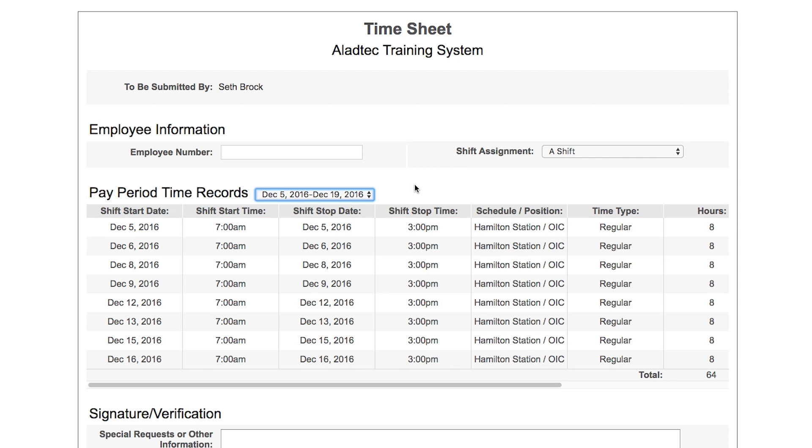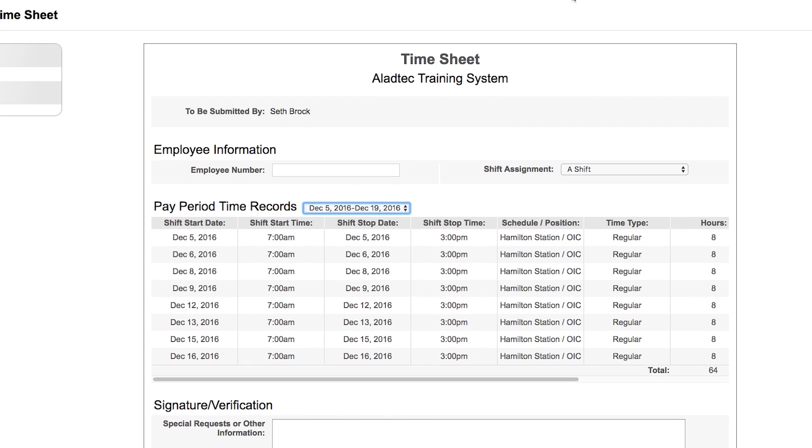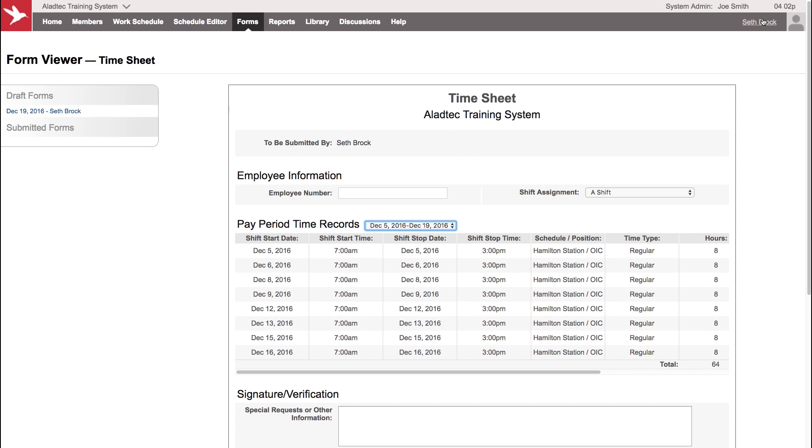This new section is what we call a smart section, similar to a smart field where you're able to bring in the members from your database. Let's go back to being an admin and see how we put this together.